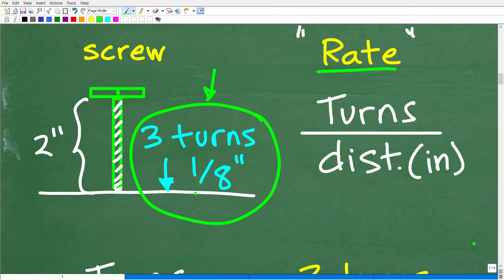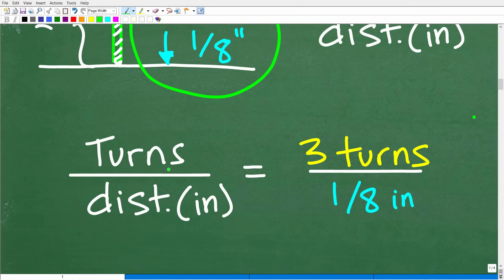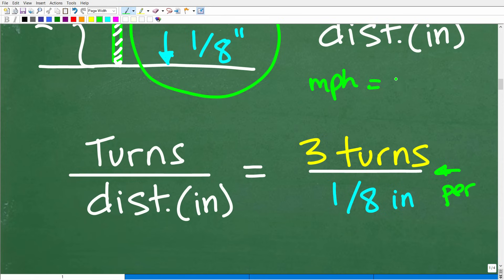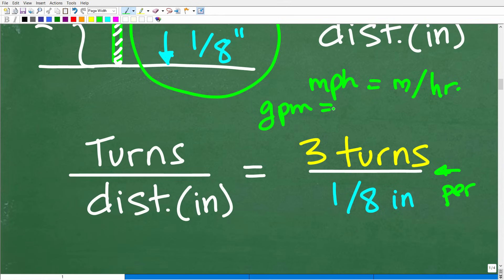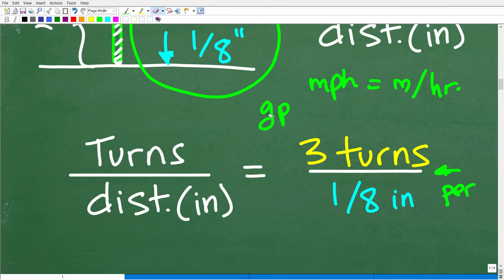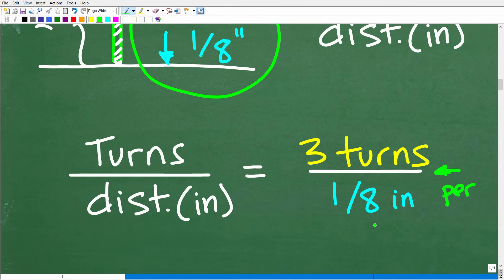We're going to come up with a rate of turns per inches — comparing turns to the distance measured in inches. Three turns drives down the screw one-eighth of an inch, so we can express that specifically as: turns over distance equals three turns per one-eighth of an inch. This screwdriver and screw situation gives us three turns of the screwdriver per one-eighth of an inch, just like miles per hour or gallons per minute.